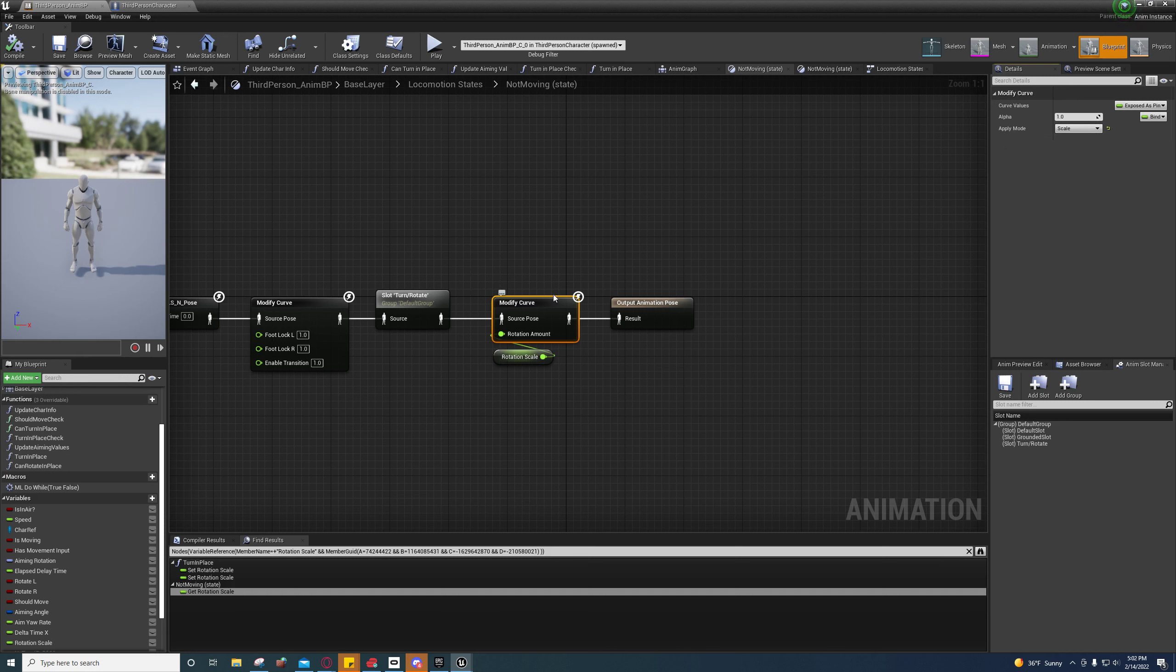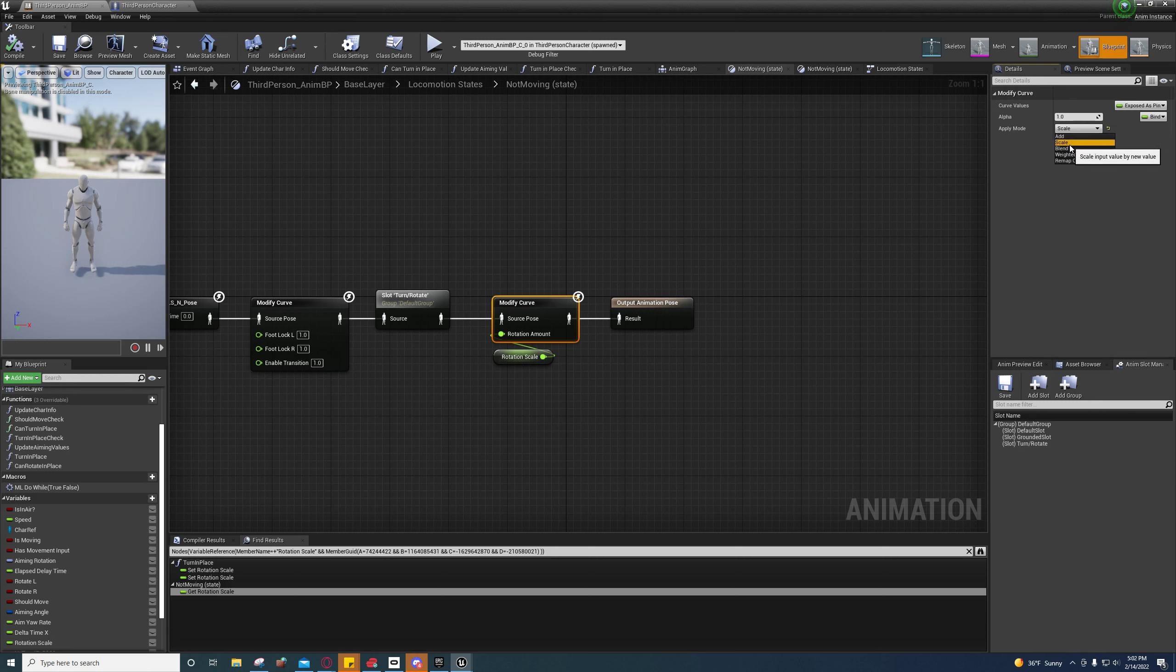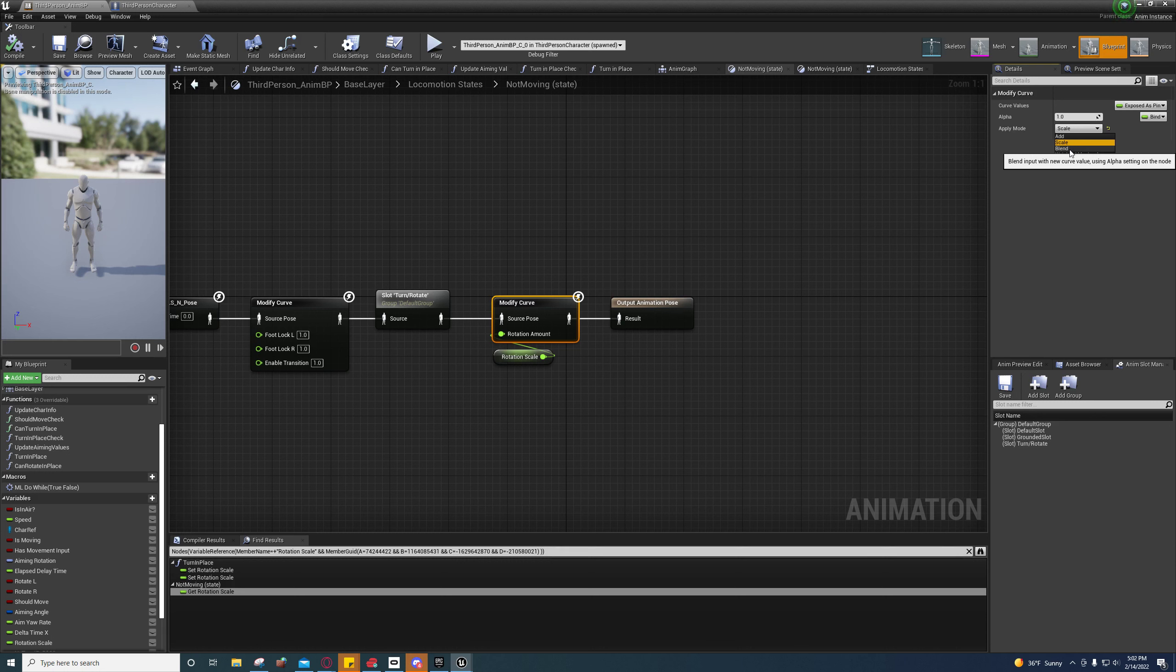So yeah, you can add values to the existing value of the curve, you can scale it, you can blend a value with the value that's currently on the curve at that particular moment, you can do a weighted moving average, and you can remap the curve.